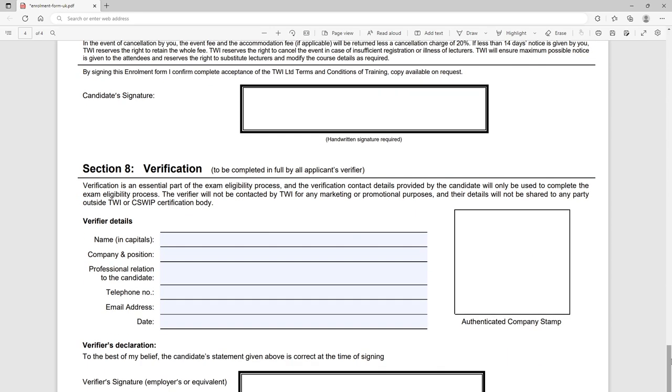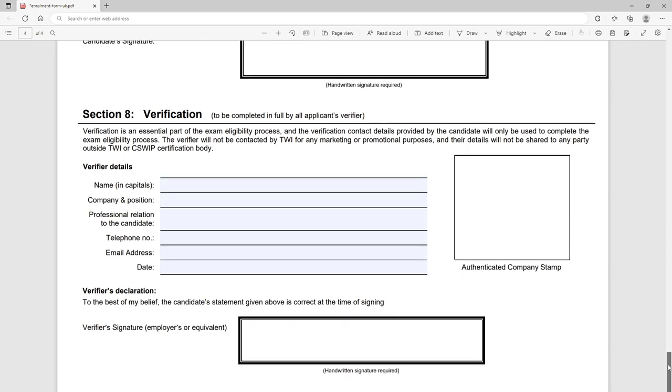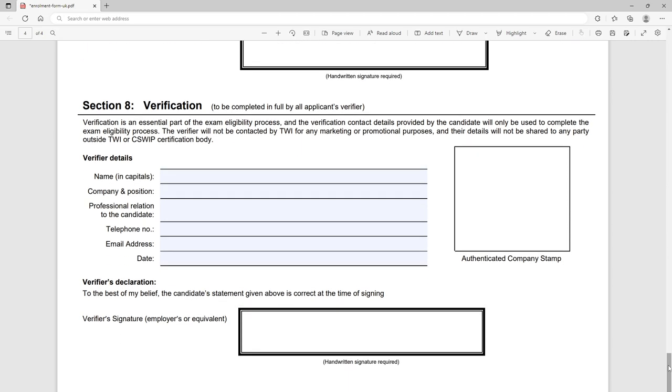Make sure you have all of that and then stick your handwritten signature into the box. And then you've got section eight which is your employer's verification. So this is where you need to find your manager, your HR representative to fill in this information and sign off to say you are actually what you've said above. Somebody else is verifying, they stick their signature on that.